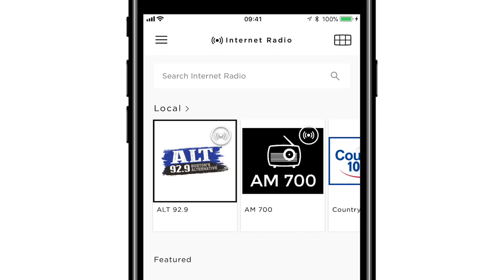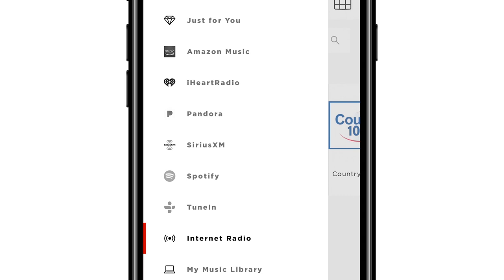The Bose SoundTouch app gives you control over all your SoundTouch speakers and quick access to popular music services, internet radio, and your music library. In this video, we'll give you a brief overview of the features within the app. First, let's take a look at the main menu.